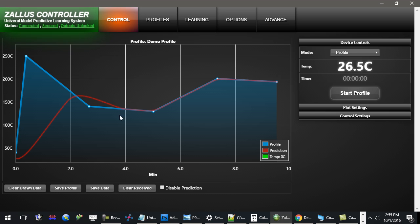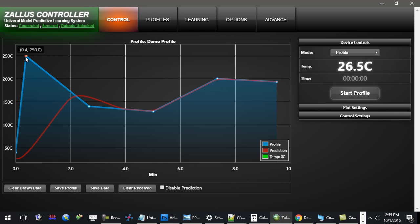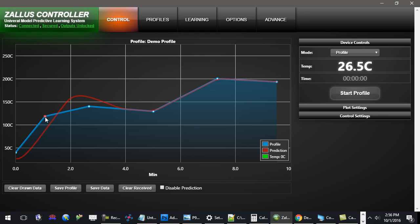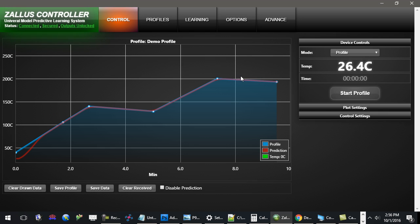It uses this information to learn the physics of the system as well as its limitations. For example, this is an oven system, and as you well know, an oven can't instantaneously change in temperature. So here I'm asking it to change to 250 degrees Celsius in under a minute. Since the system has physical constraints, it cannot actually meet that, whereas if I ask it something more feasible, it will actually meet and control that curve optimally.